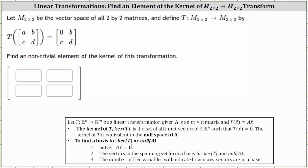Let M22 be the vector space of all two by two matrices, and define the transformation T from M22 to M22 by T of the two by two matrix ABCD equals the two by two matrix 0BCD. We're asked to find a non-trivial element of the kernel of this transformation. The kernel is the set of all input two by two matrices such that the output matrix is the two by two zero matrix.